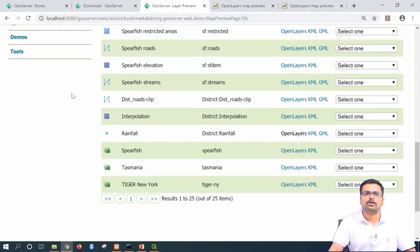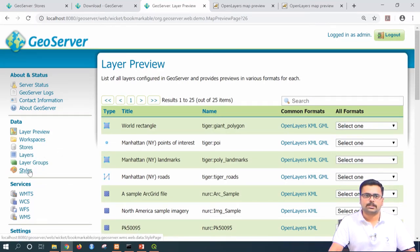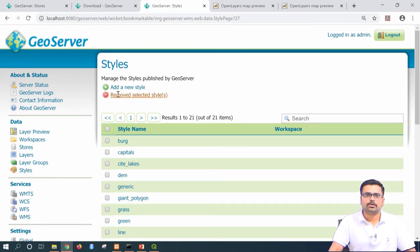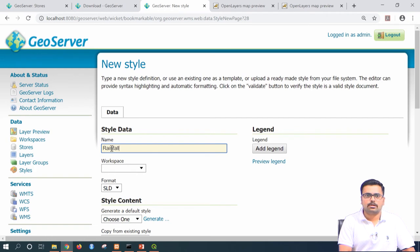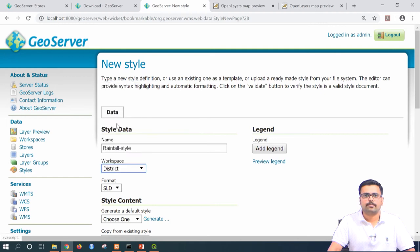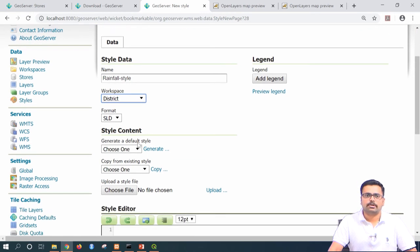To import the style layer descriptor into GeoServer, go to the data tab and select styles. Click on add a new style. The name for the new style will be 'rainfall_style' and the workspace is 'district.' The format is SLD. There is also an option to add a legend if required. The format is SLD — Style Layer Descriptor.